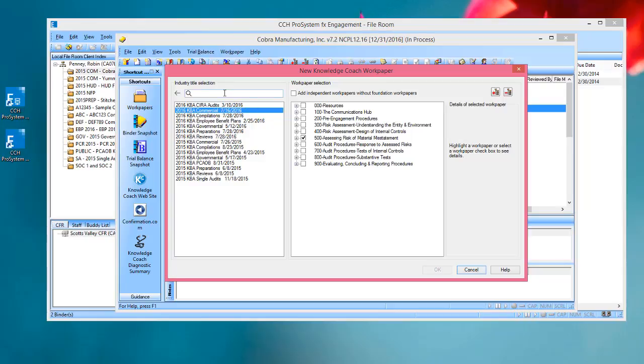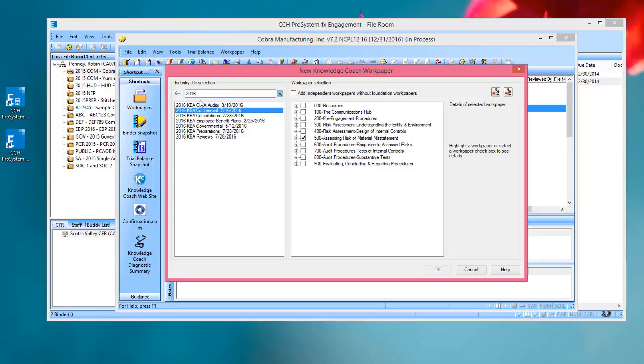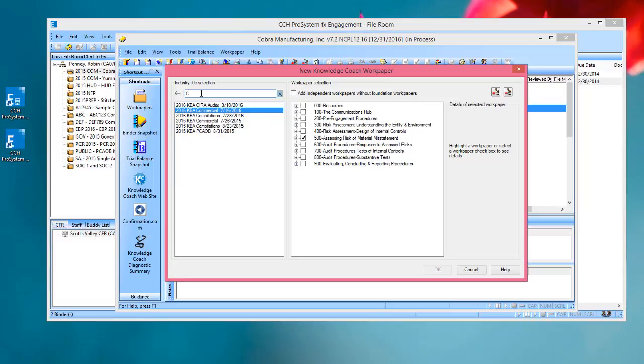There is a filter box at the top of the industry title selection list. So if I type 2016 here, the list will be filtered to just show me the 2016 titles. If I wanted to search for commercial titles, I can type the first couple of letters of that title, and it will filter to show me those titles.